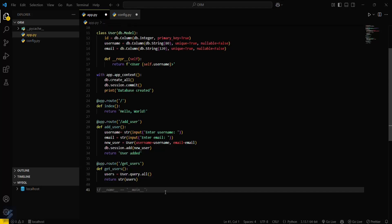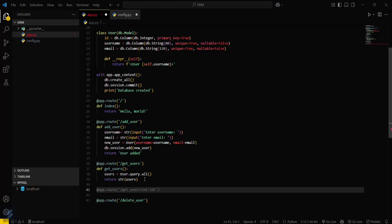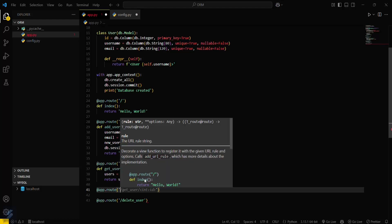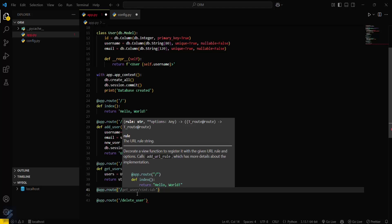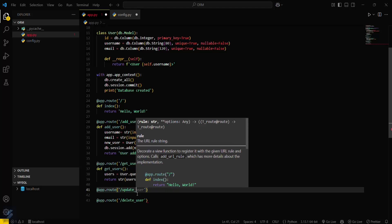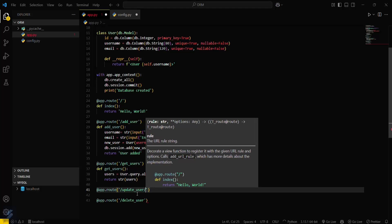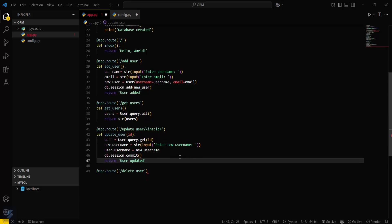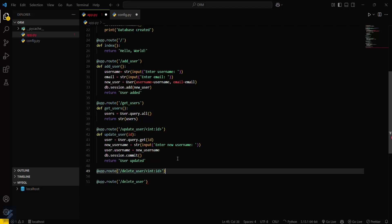If we want to update the record of a user we can also do that. We create a route at app.route and make sure we can update a user by user ID. The update_user endpoint will accept an integer value for the ID. Similarly, we also set up a delete user route.